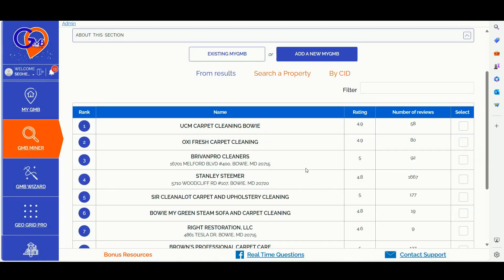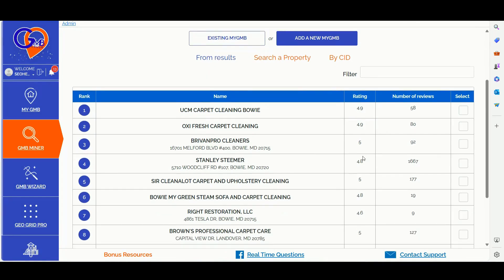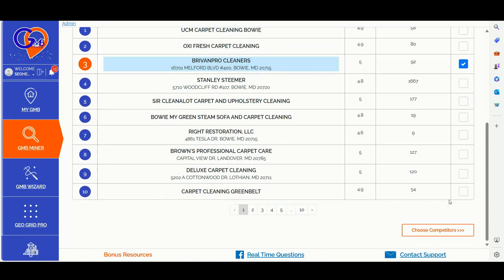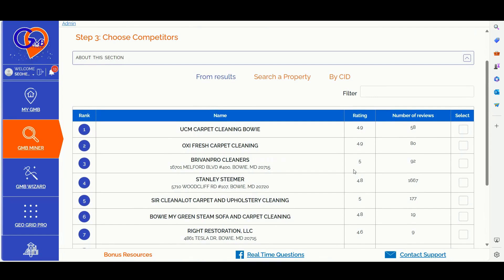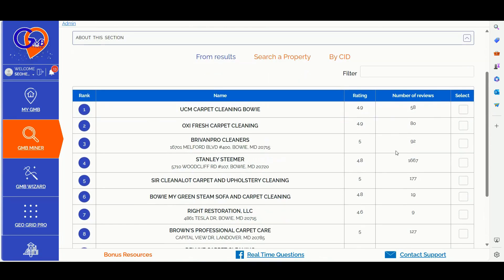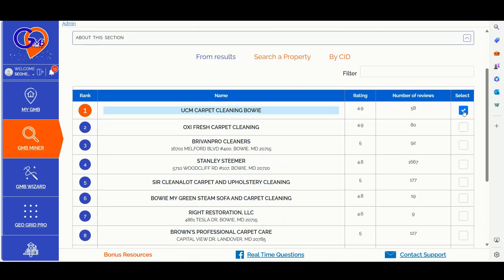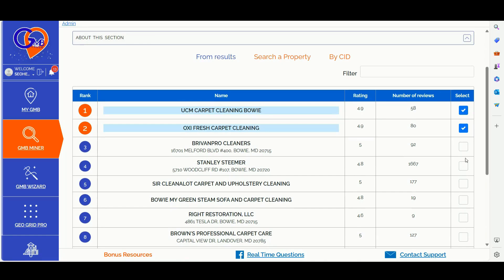In the second step, you will need to choose a GBP profile you want to compare against the top three competitors. In the third step, you will need to select the top three competitors for your niche.